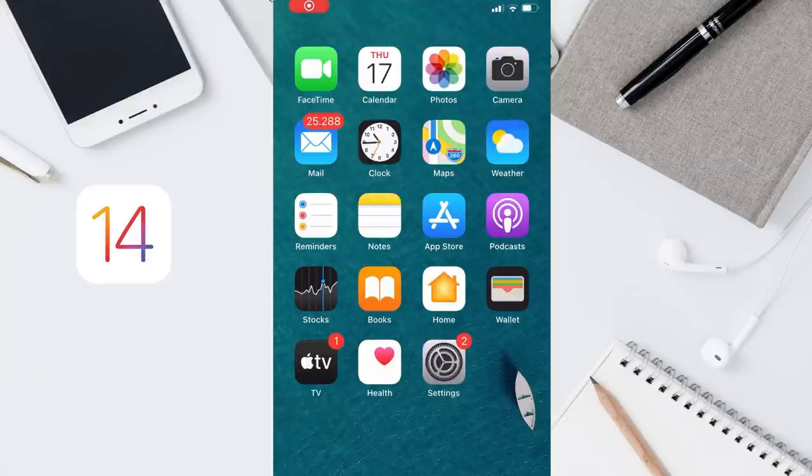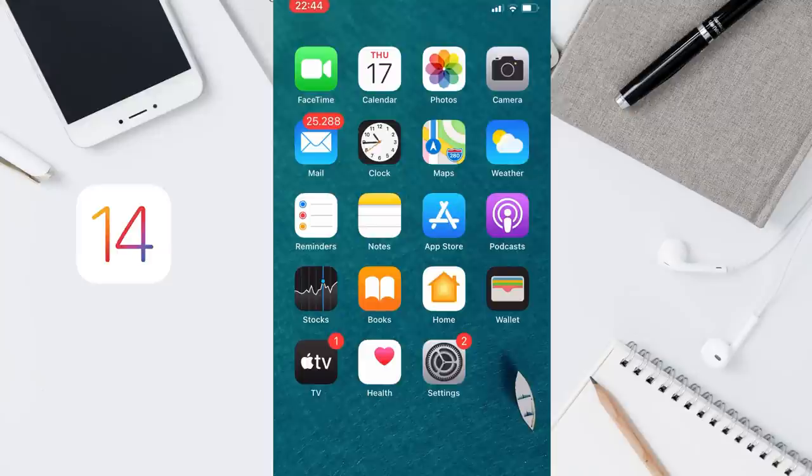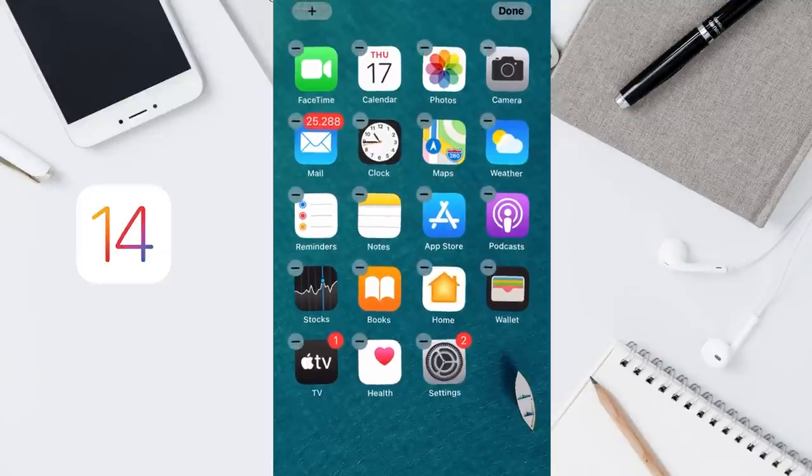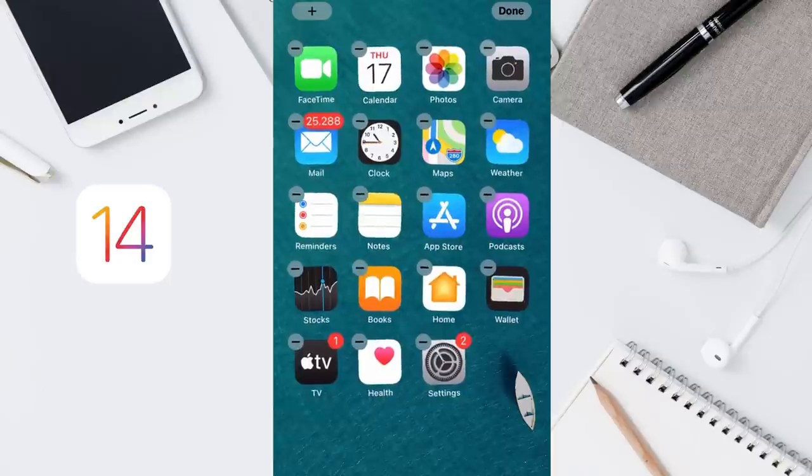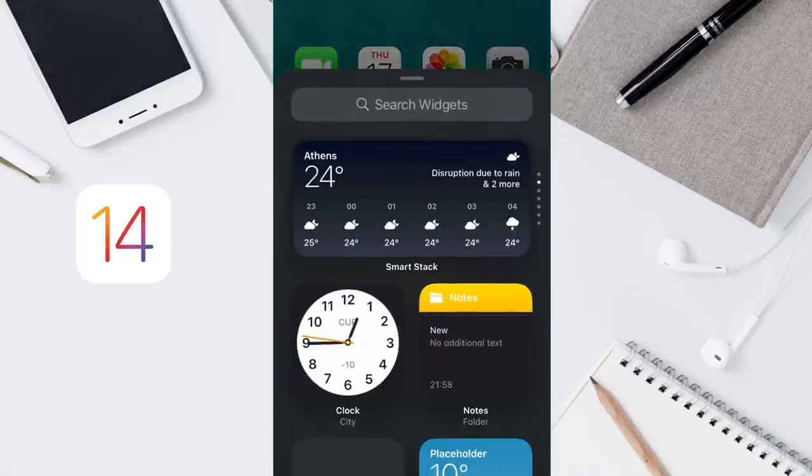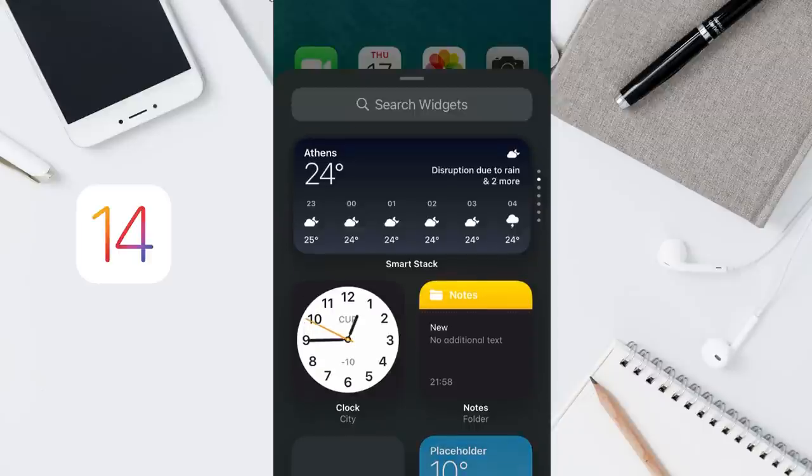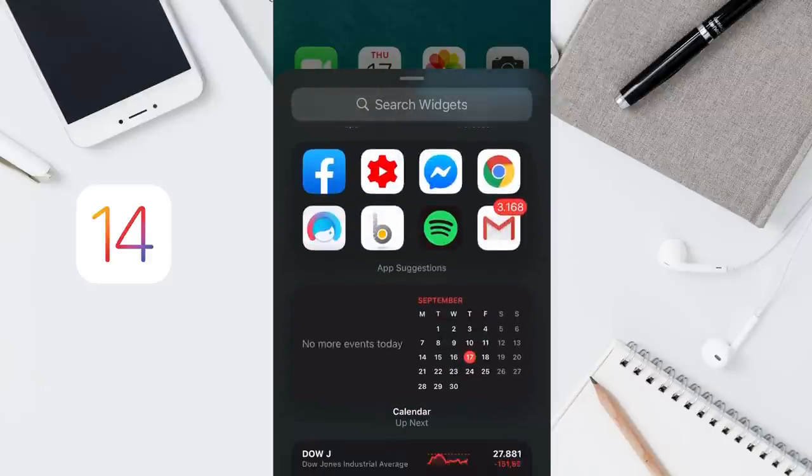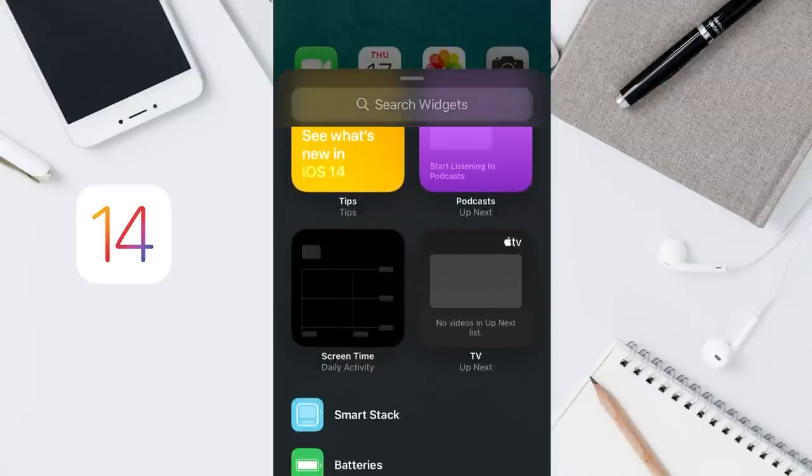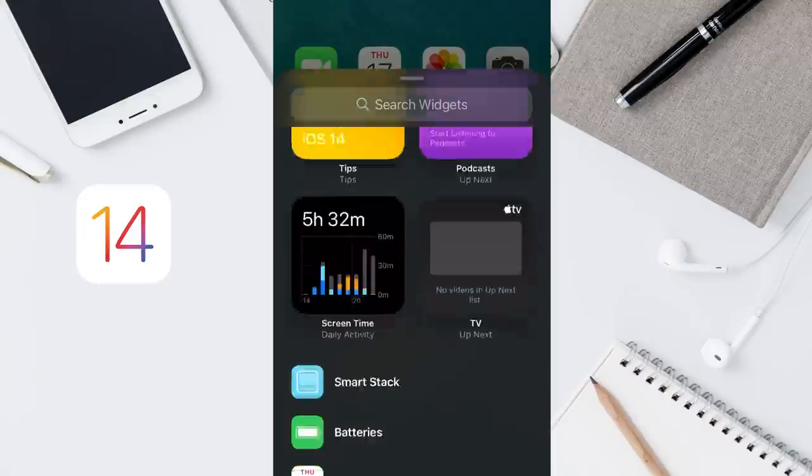Let's start by adding our first widget. To add a new widget, it's pretty easy. Just tap and hold on any empty area on your screen and then tap the plus icon. From here, you can find all the available widgets and choose from the ones you like.